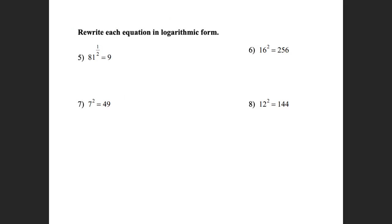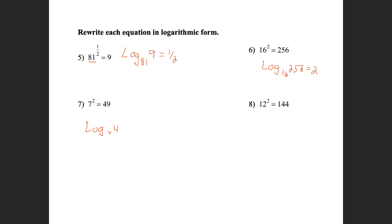This is my base. So this is going to be the log base 81 of 9 is equal to 1/2. Here I have 16 squared is equal to 256 — I can rewrite this as a logarithm: log base 16 of 256 is equal to 2. Here, this would be the log base 7 of 49 is equal to 2. And this one would be the log base 12 of 144 is equal to 2.